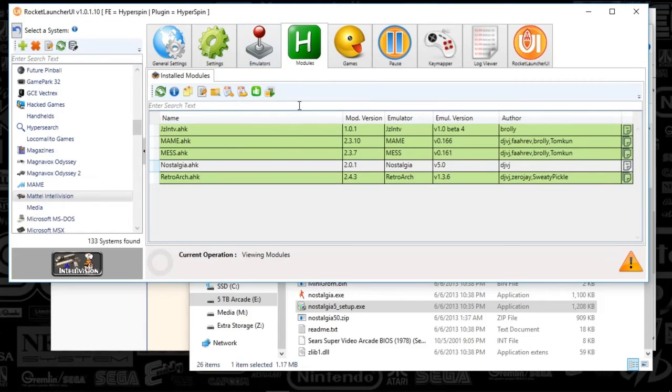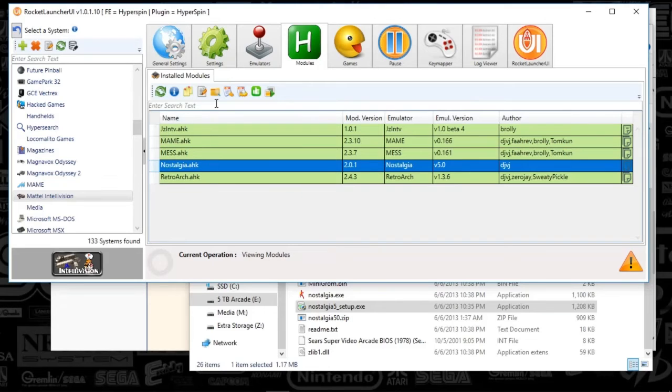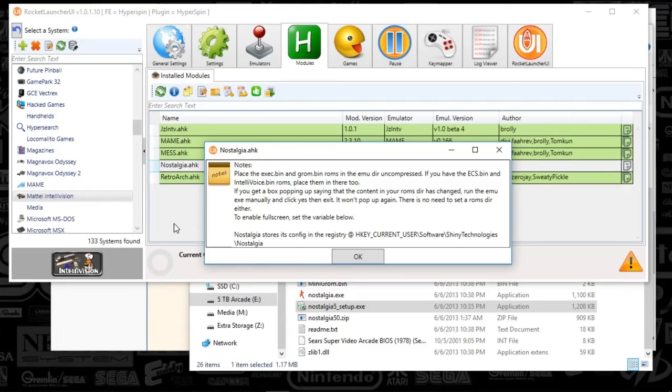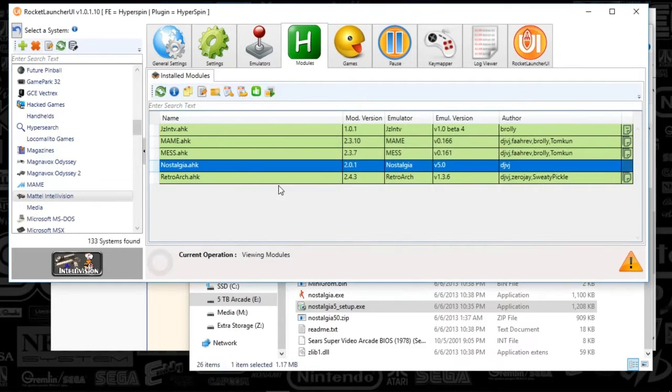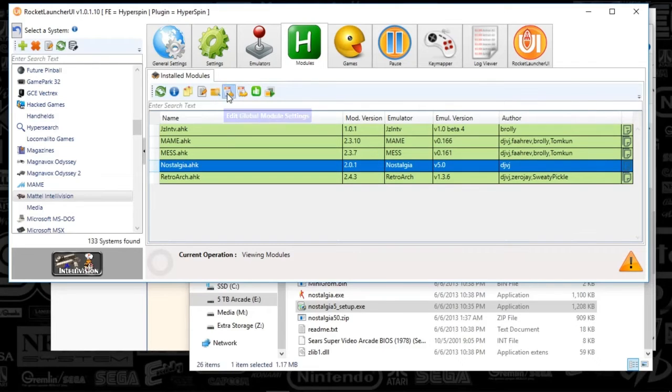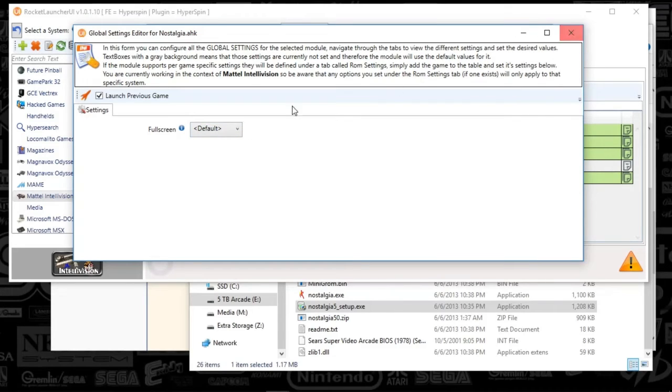So the Modules tab, just like what you saw before at the beginning of the video. Click on Nostalgia. Click on the little notes to see if there's anything that I need to be aware of. And we've already kind of talked through that. Also, if you click on the Edit Module Settings, this little orange header paper looks like the only extra settings we've got is full screen and mine's set to default.